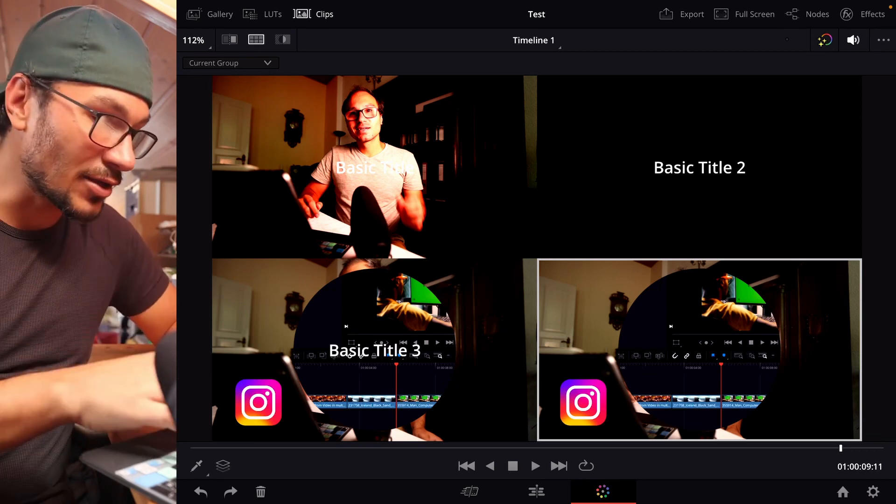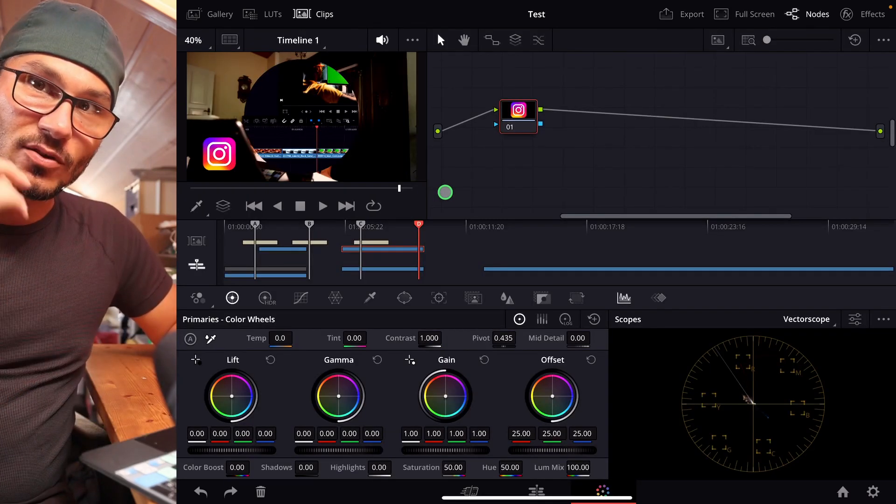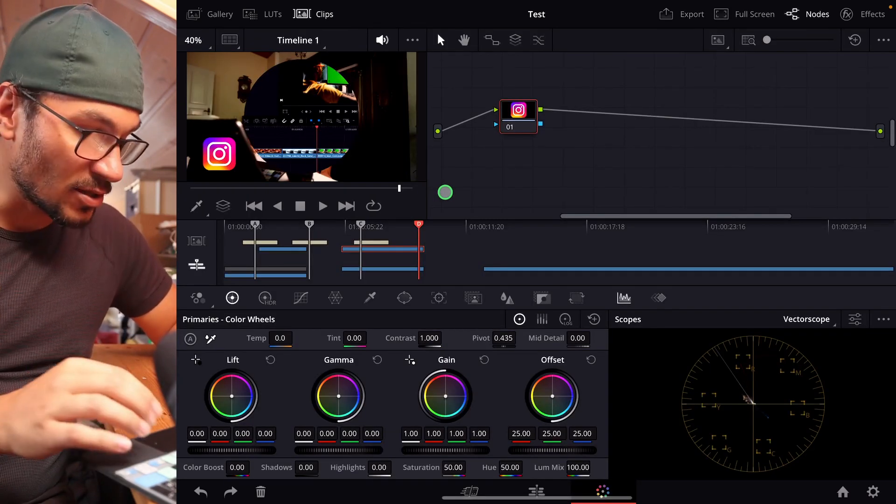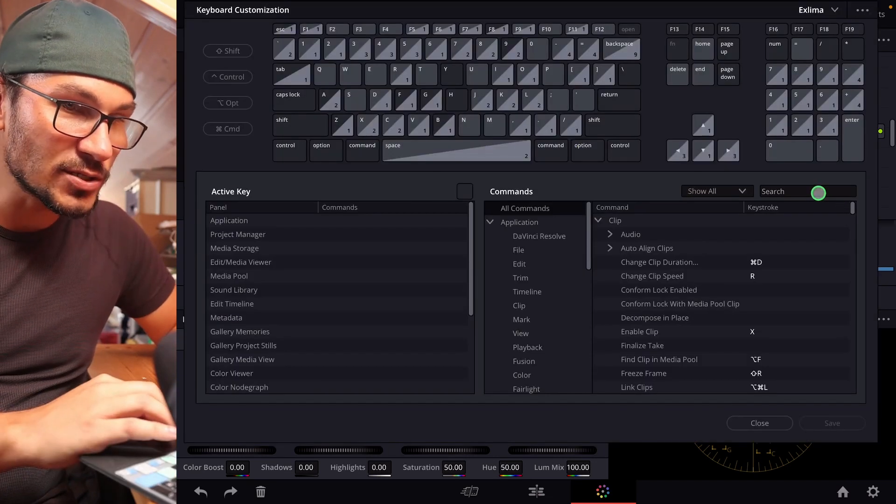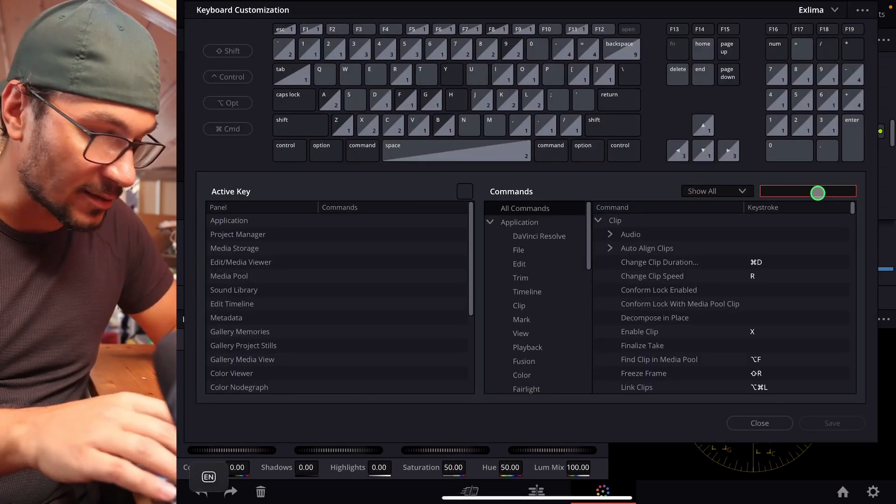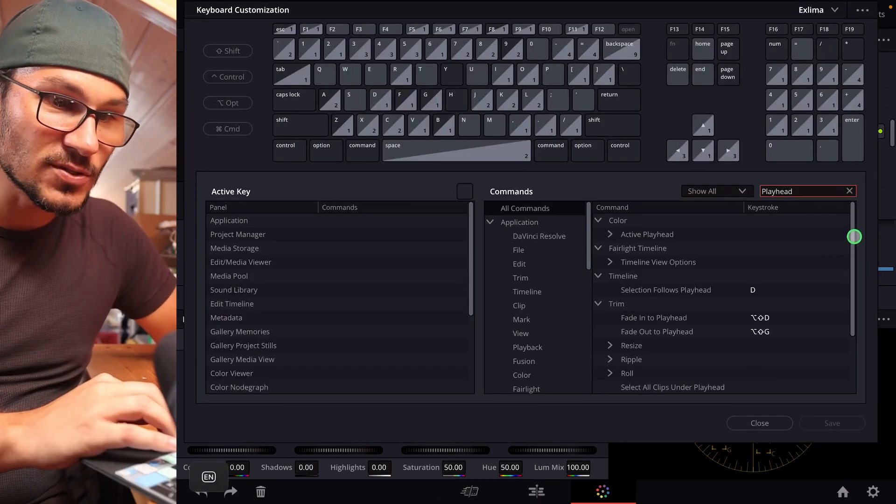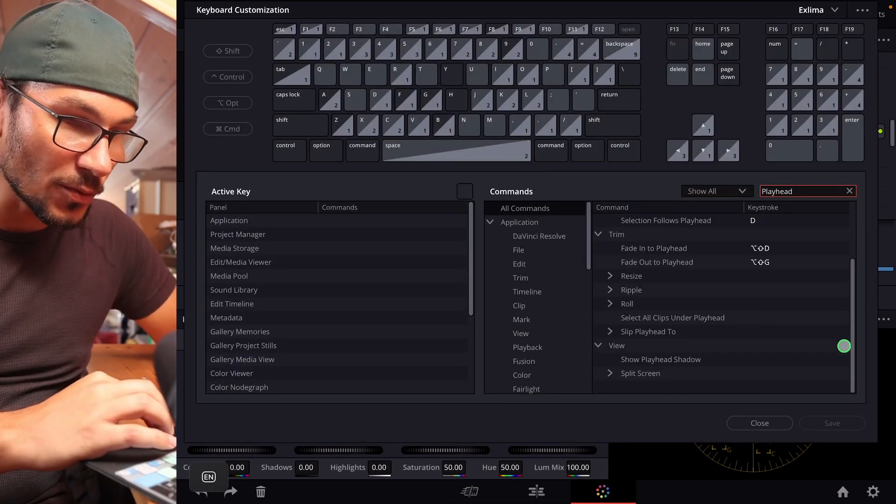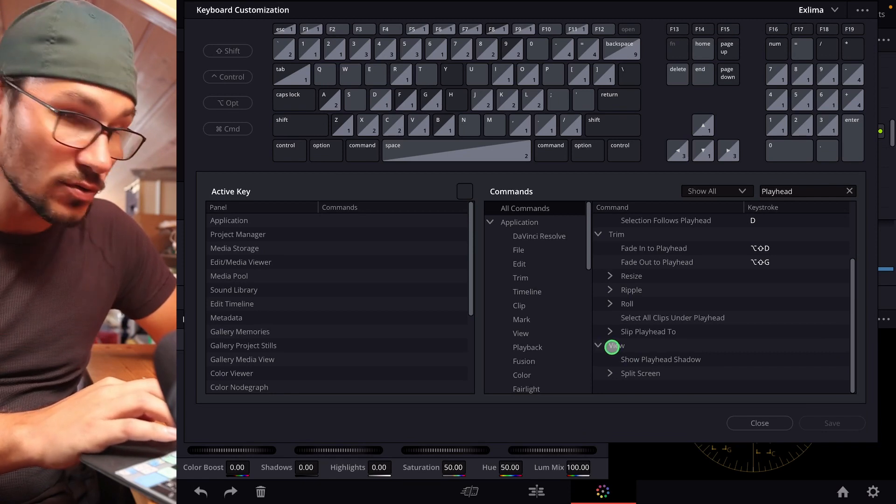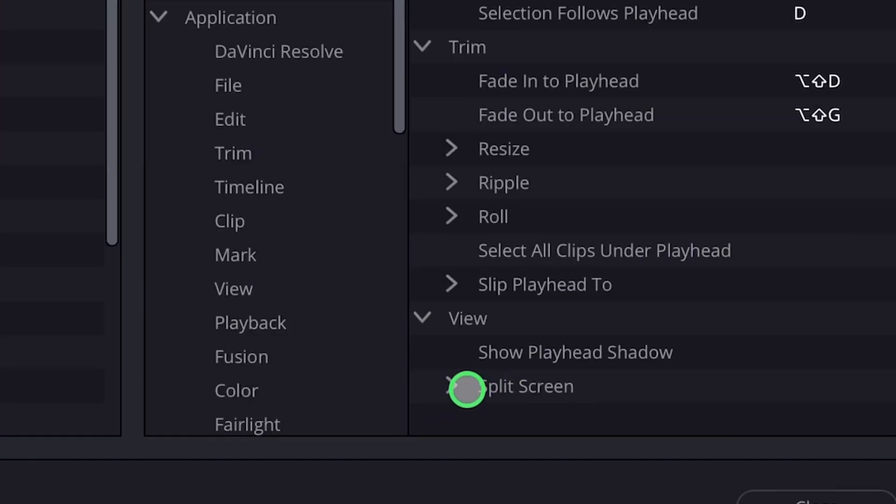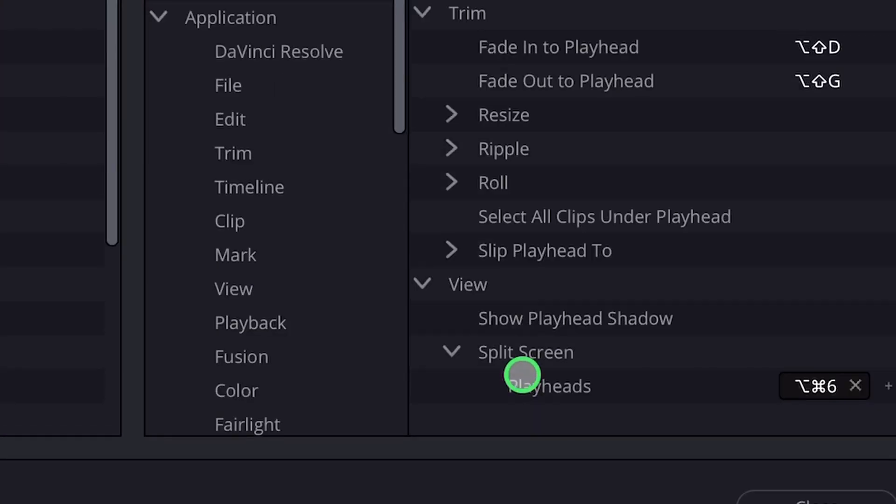I show you how you can create this. You have to come into the shortcuts menu, Option Command and K. And now we search for playhead. So we have to scroll down all the way and you will see here on the view split screen. If we open this one, we can give this a shortcut, playheads.